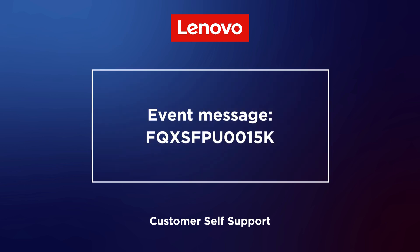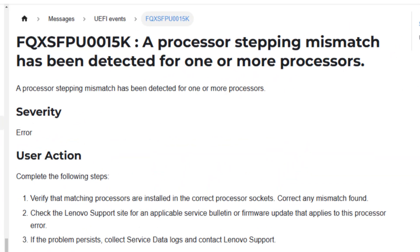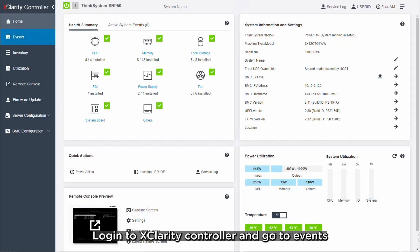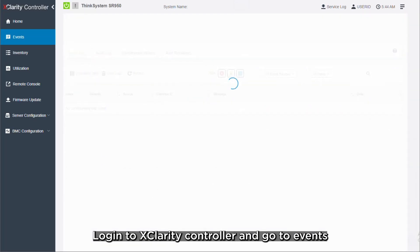This video is for use cases when a processor stepping mismatch has been detected for one or more processors. Log in to XClarityController and go to Events.